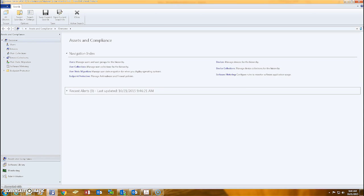SCCM is our software management and deployment system, which has several different applications, but like Dameware, it can be used to remotely access district devices.